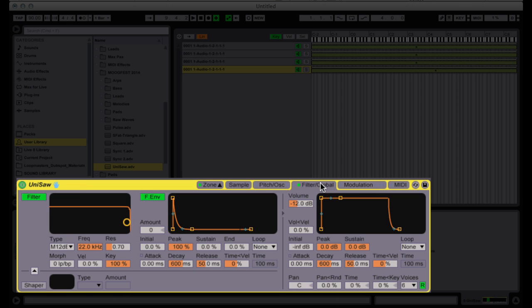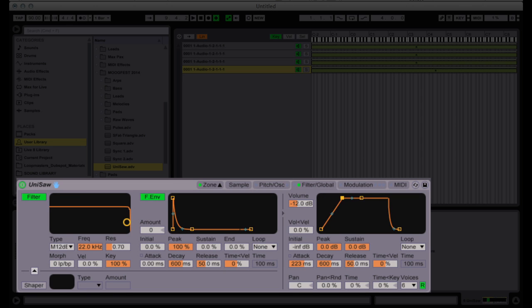The first place I'm gonna start is with my volume envelope and I don't want the sound to come in at once. What I want it to do is I basically want it to reach its peak and then drop off dead at the bottom.